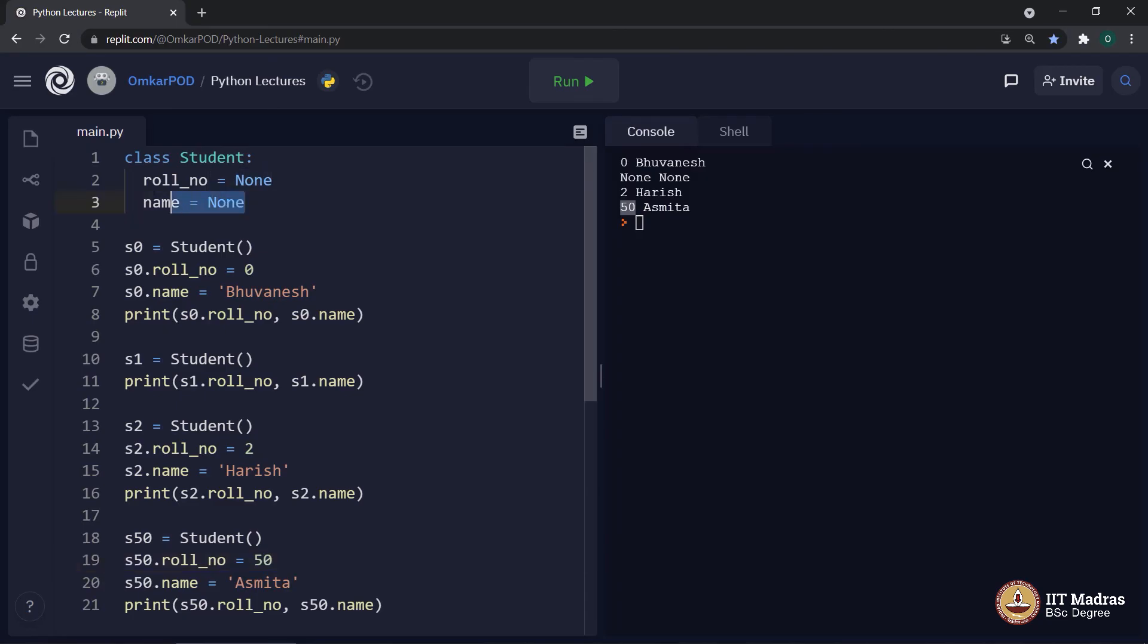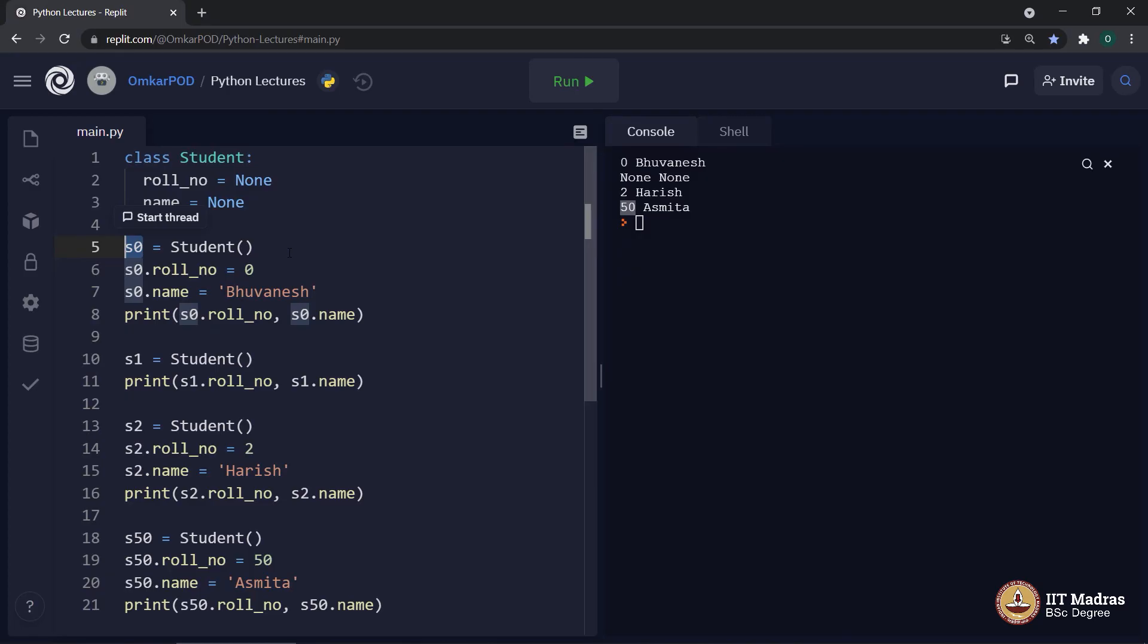So, the point over here is this division of class and object provides us this flexibility where we are using same variable names with different values for each object. In this case, the name might be shared across all objects, but the values which are stored for each object are different. And that is exactly how things happen in real world. Every person has a name. So, this particular attribute called name is there for every single person, but the value against it will vary. And this is how we bring the real world into programming through object oriented programming or through classes and objects.